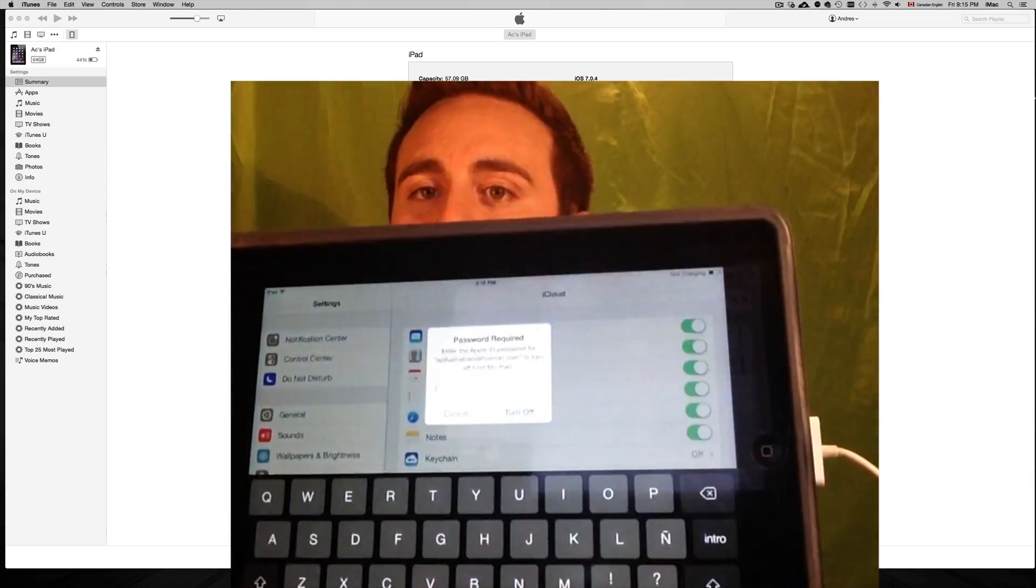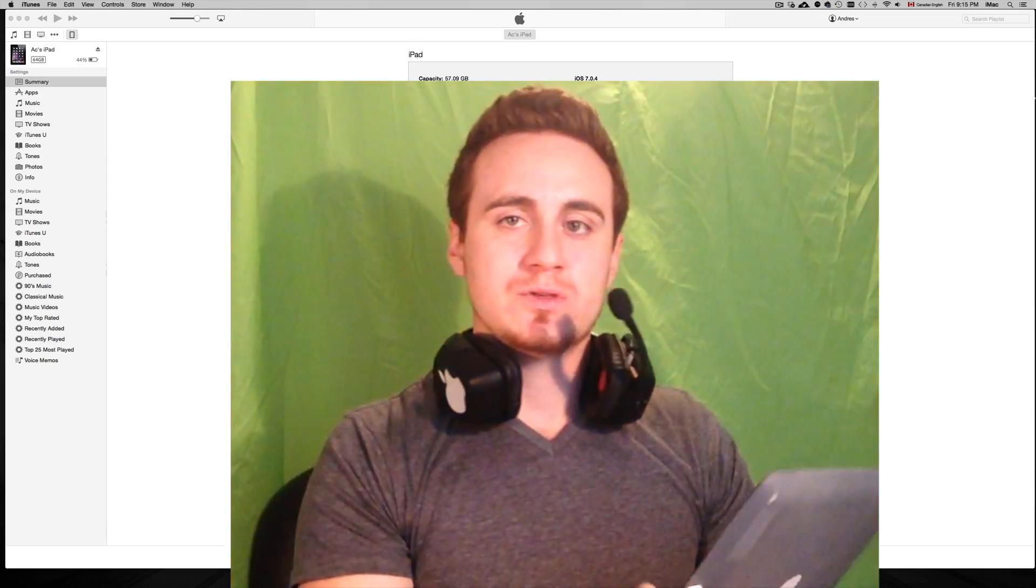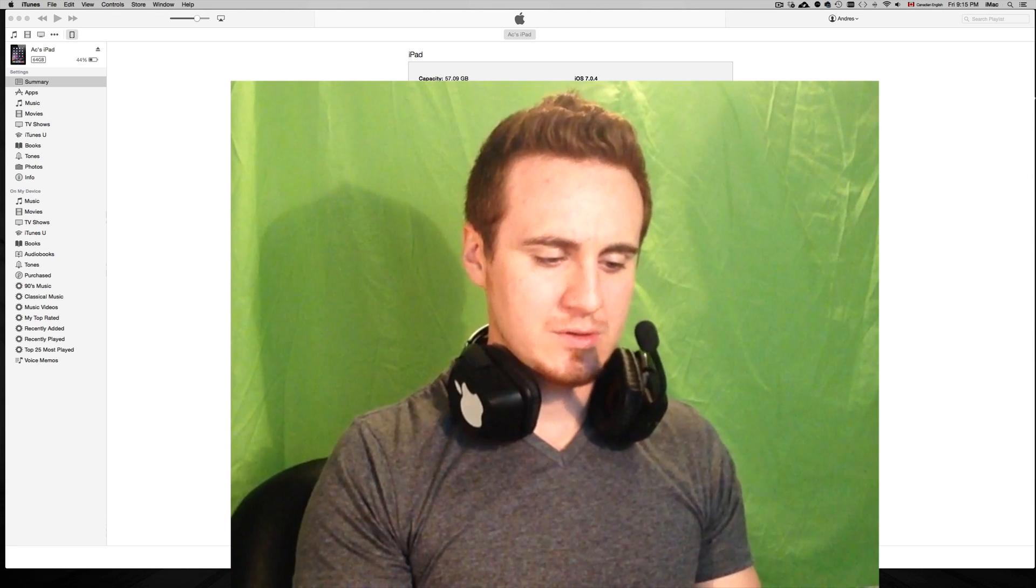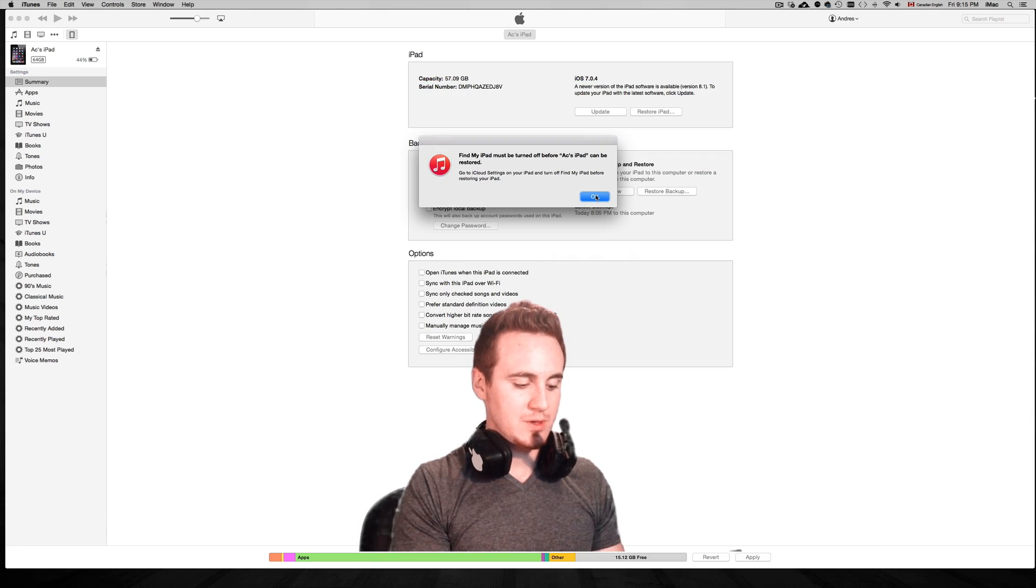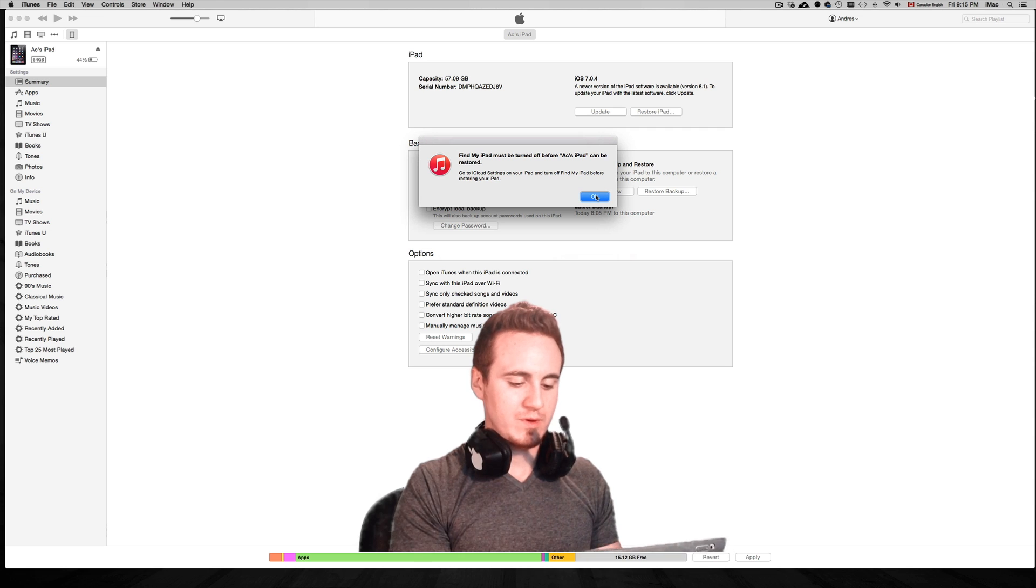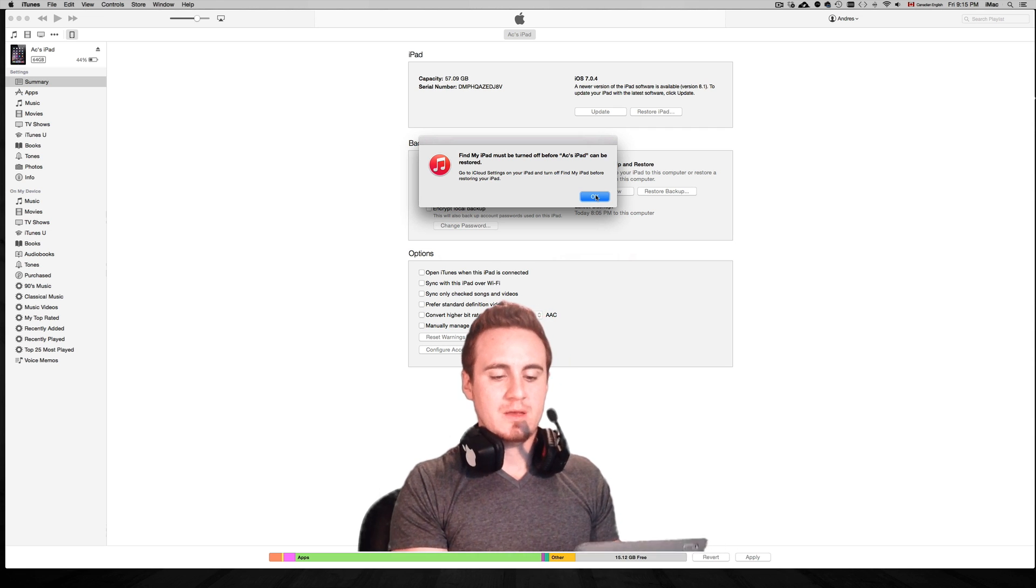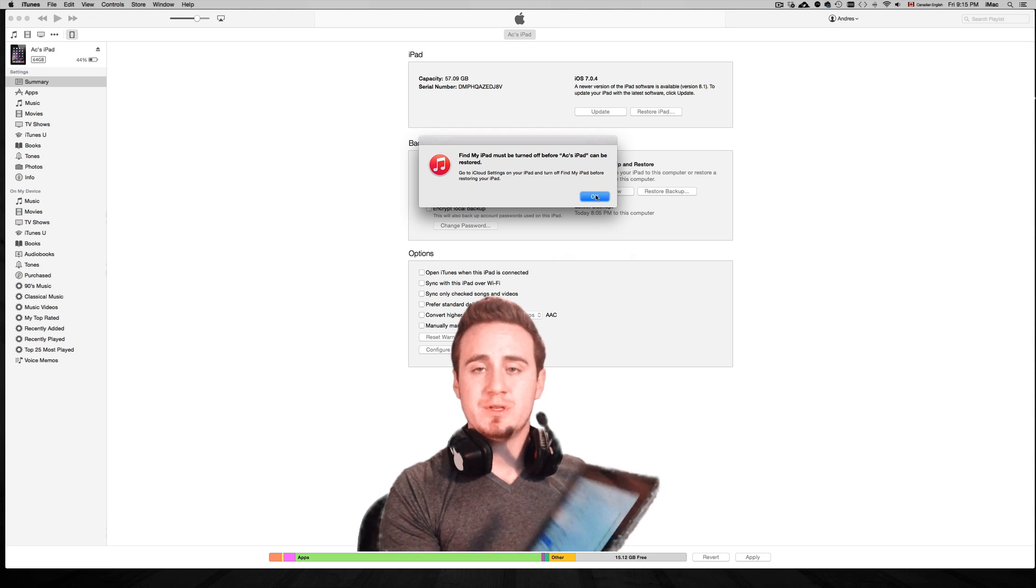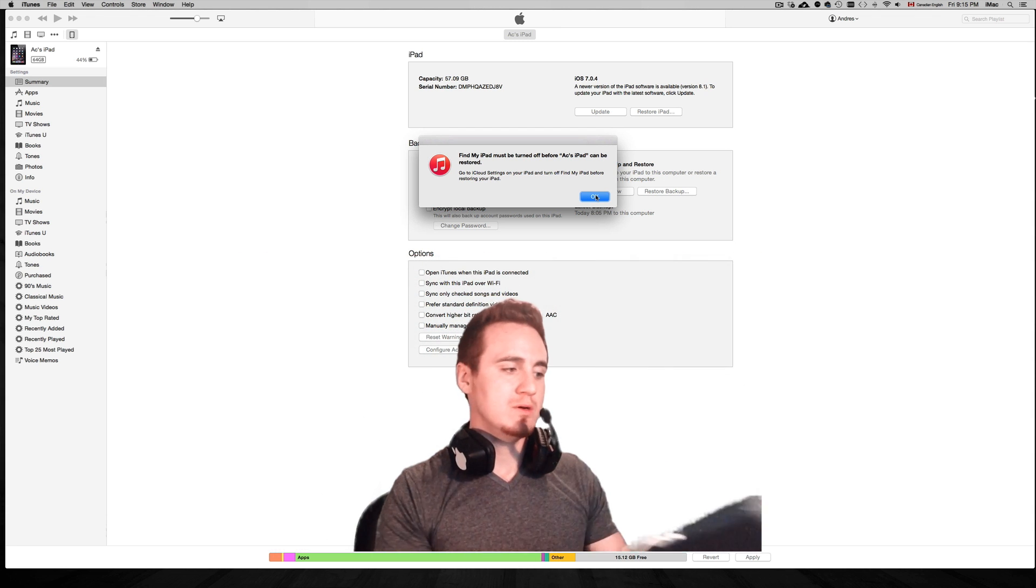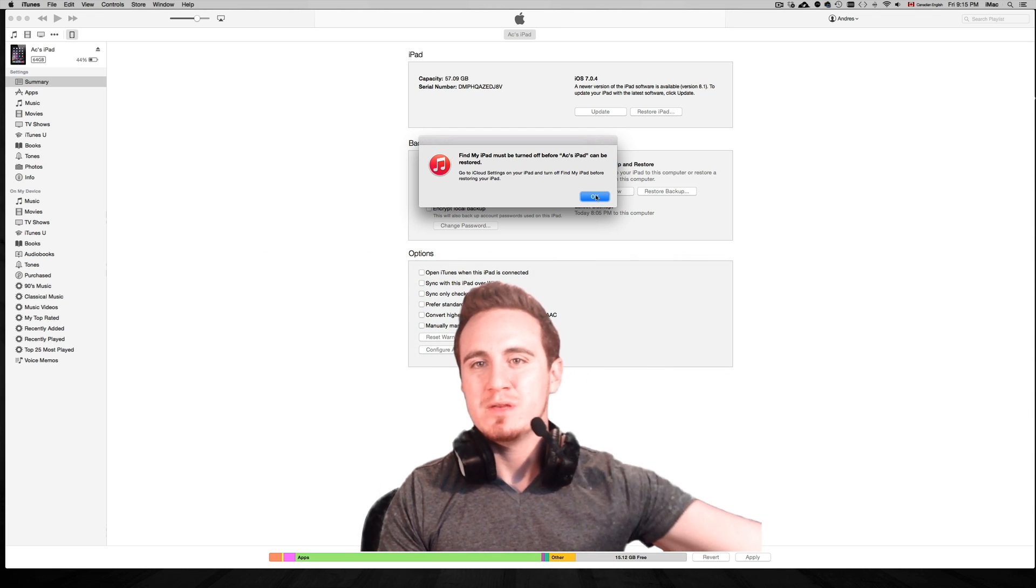When you turn it off, it's going to ask you for your password. So we're assuming you know your password. I'm going to put my password in, and then you just press turn off. After that it's turned off, you're good to go. You can just turn off the screen or leave it on, it doesn't matter.